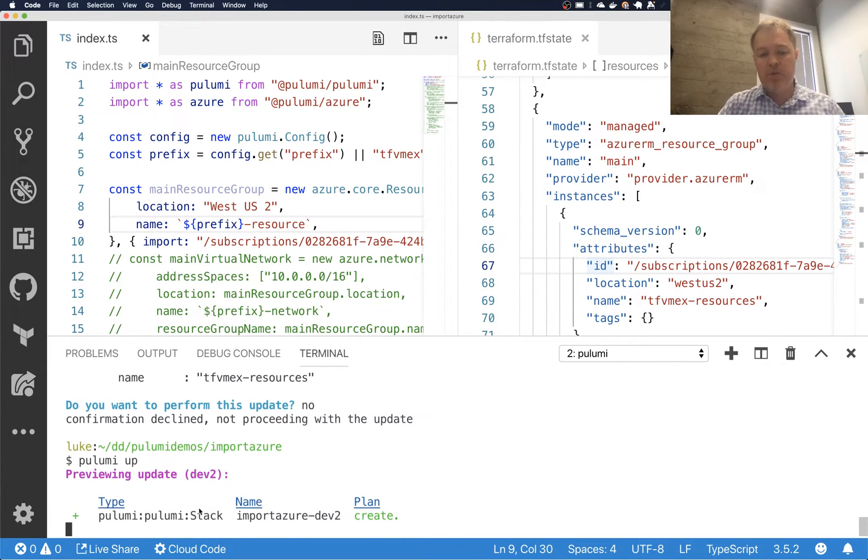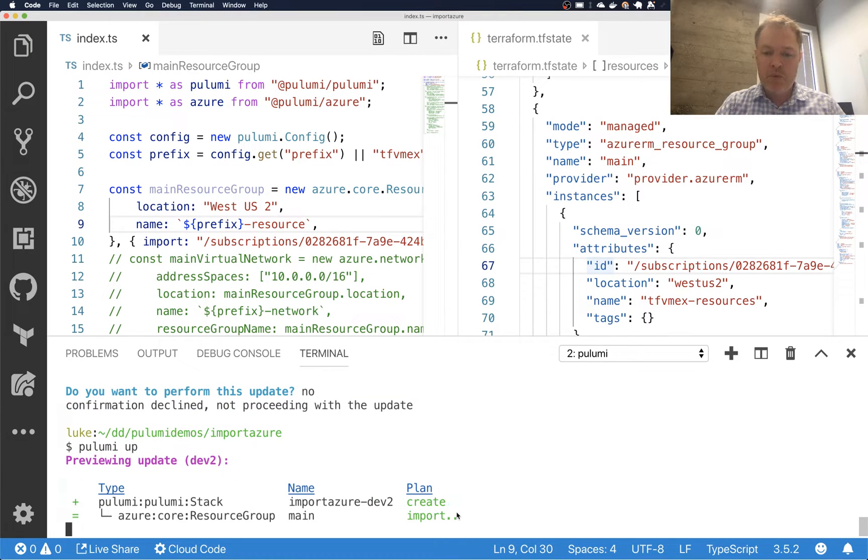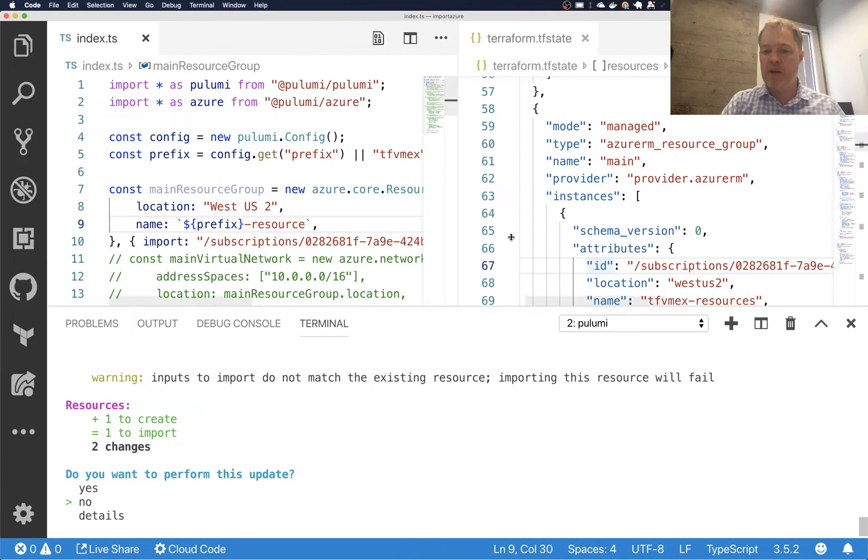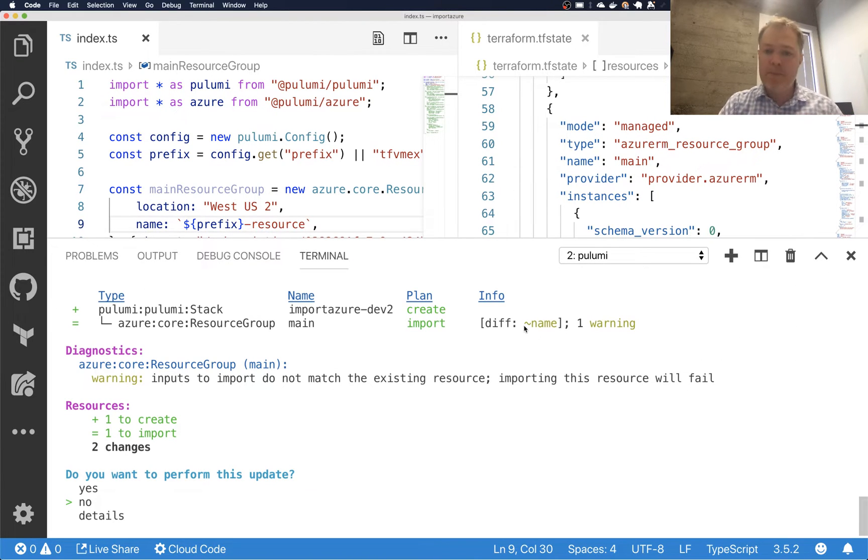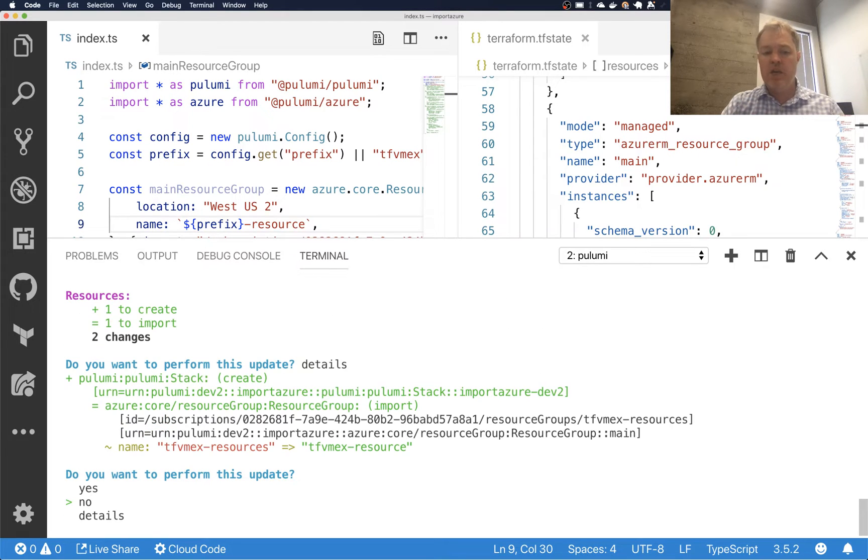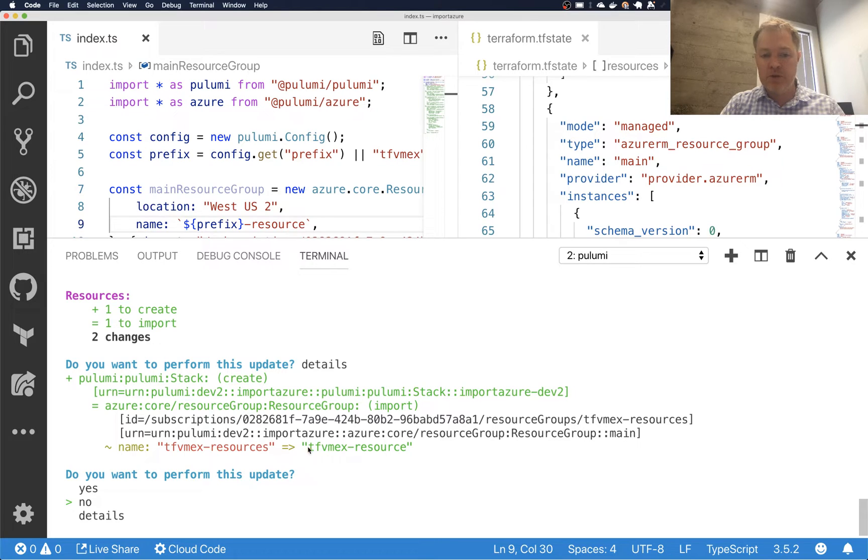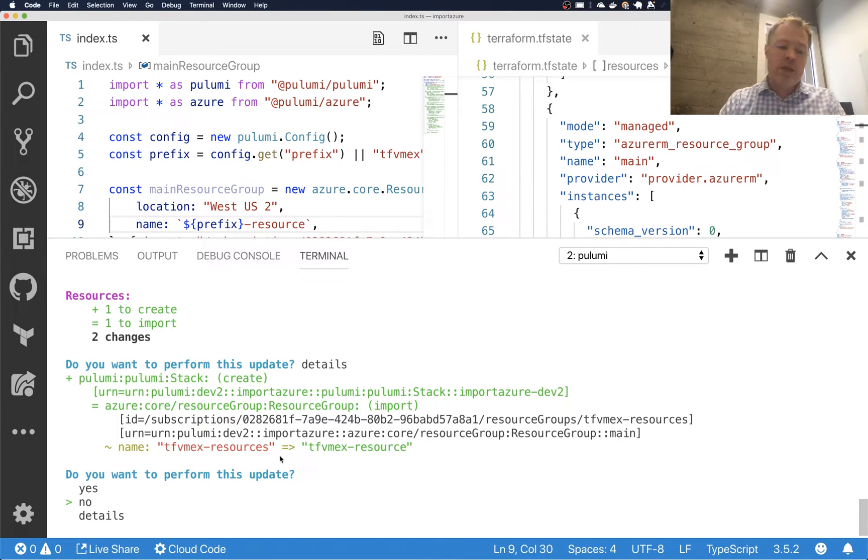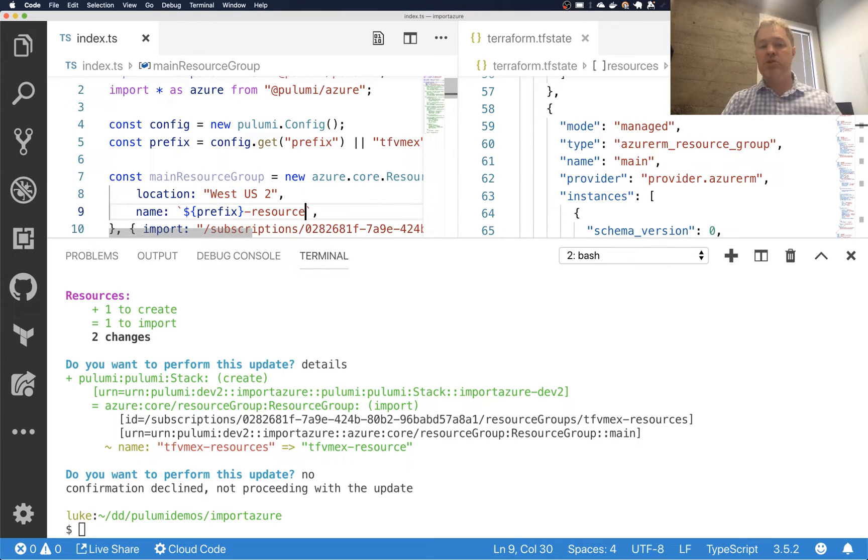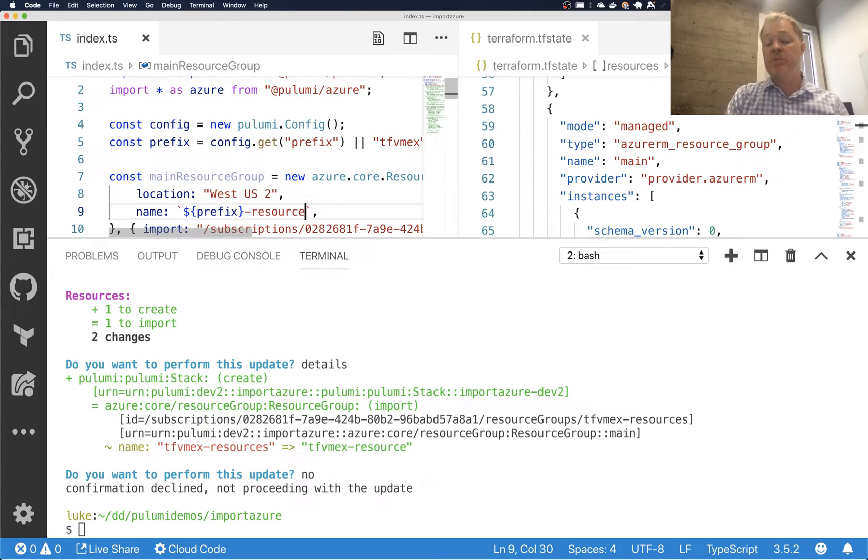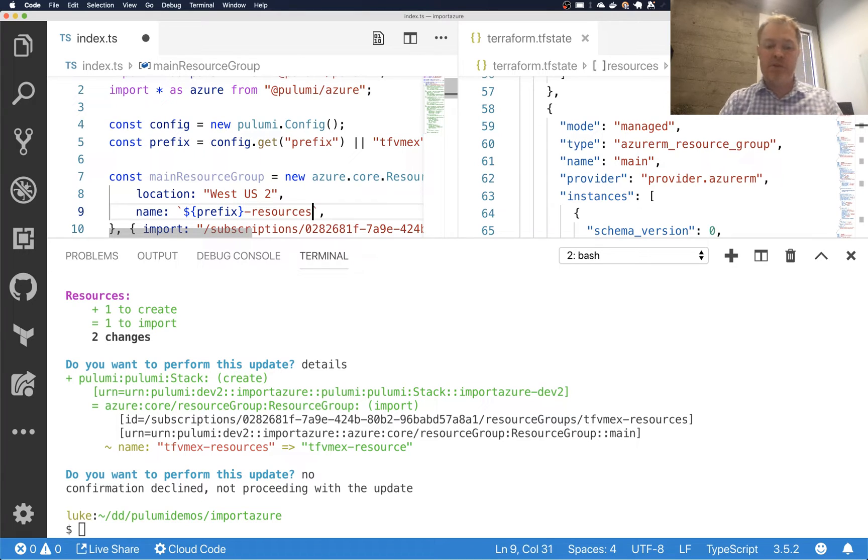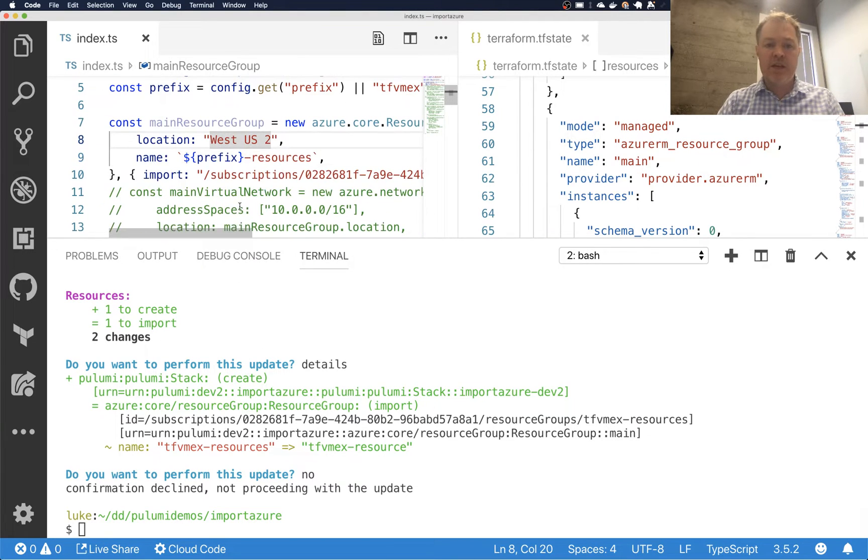So if in this case I ran Pulumi up, what we would see is that when I do the import, I'll actually get a warning telling me that there's a diff between what I described and what the cloud provider had at that ID. So it, in fact, tells me that the name is different and it says that inputs to import do not match, importing this resource will fail. And so if I tried to go ahead and continue with this, it would actually fail. And we can see here the details of what was different. It should have been resources, but I was trying to change it to resource. So this is a helpful thing that Pulumi does to ensure that you don't accidentally sort of import things with the wrong description. In that case, if you did that, that might cause you to immediately try to replace them and lead to some very confusing error messages down the line.